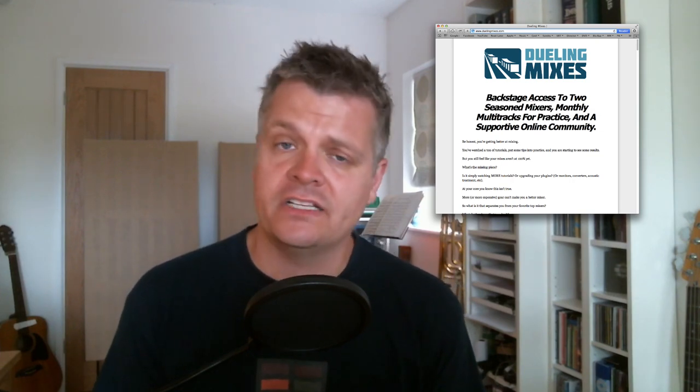So recently I teamed up with Joe Gilder and Graham Cochran from duellingmixes.com. It's a fantastic site, a fantastic idea. Every month Joe and Graham both mix the same song without talking to each other, and then they make a video showing what decisions they made and why they made them. They upload those videos plus the final mixes to their website where the members of the duelling mixes site can vote on whose mix they like the best. They can watch the videos, learn from what Joe and Graham have done, what worked, what didn't work, and they get to download the multitrack files and try mixing the songs for themselves.